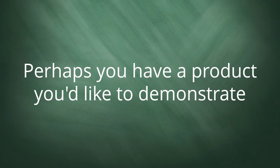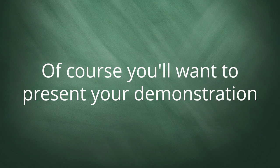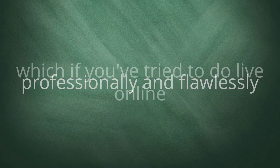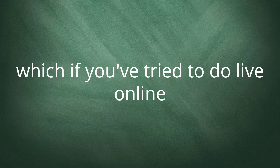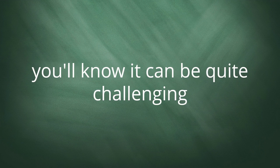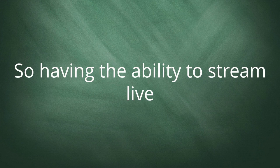Perhaps you have a product that you'd like to demonstrate. Of course, you'll want to present your demonstration professionally and flawlessly, which if you've tried to do live online, you'll know it can be quite challenging.